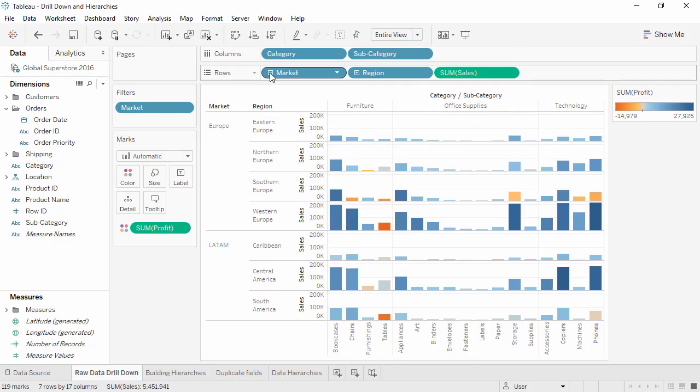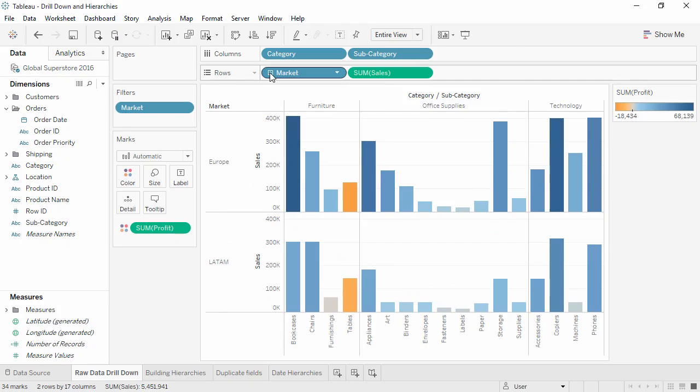Alternatively, sometimes drill down can mean going all the way down and looking at the raw data. This is very easy in Tableau.